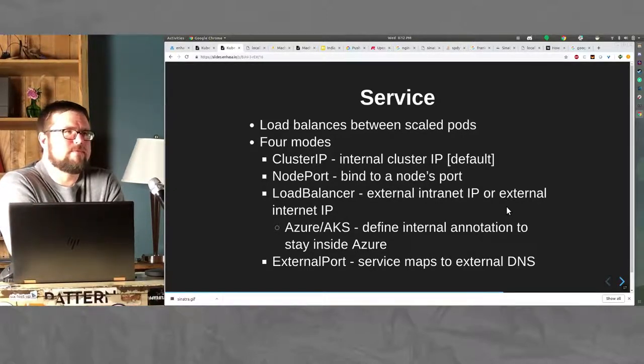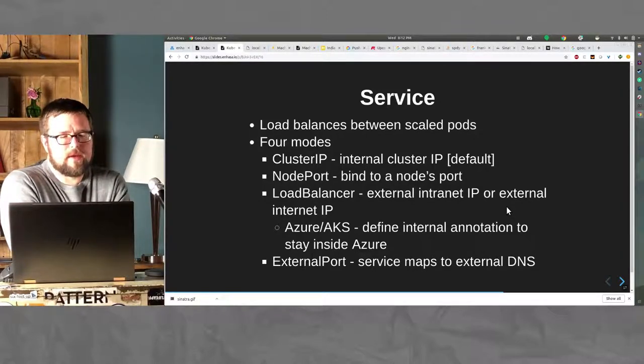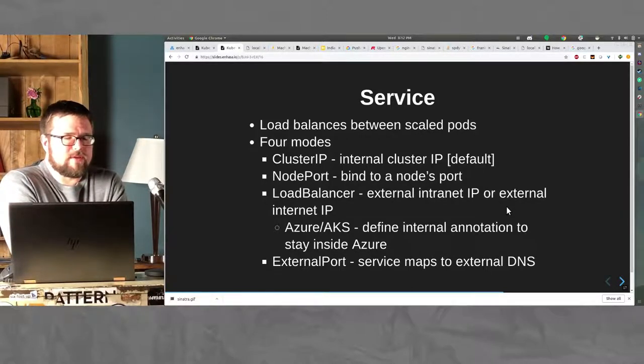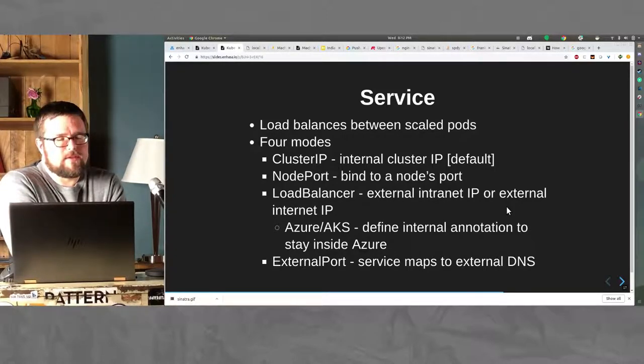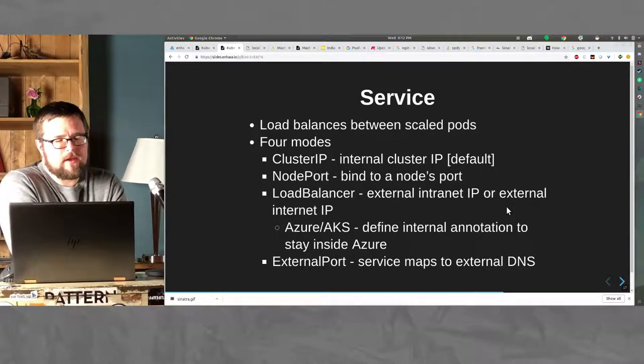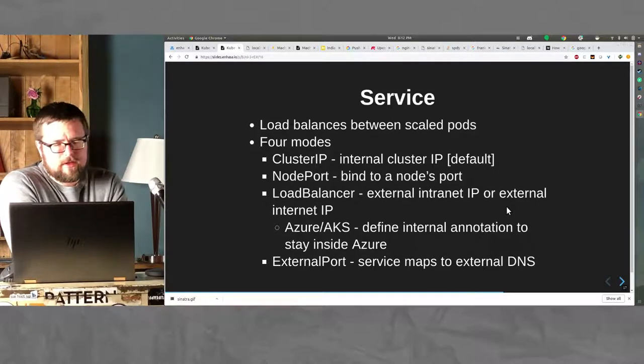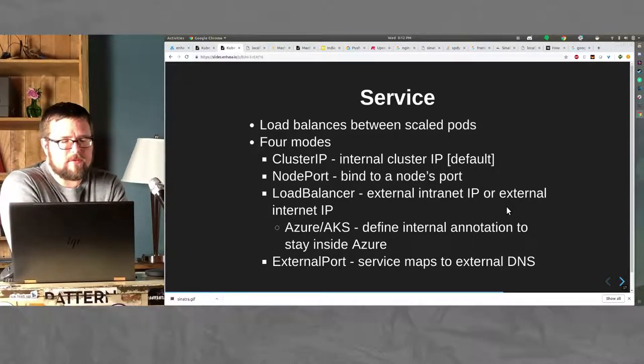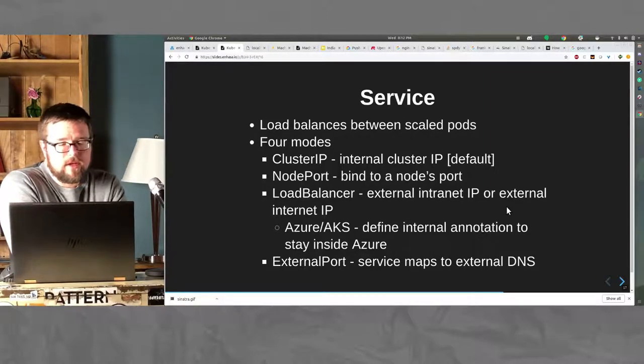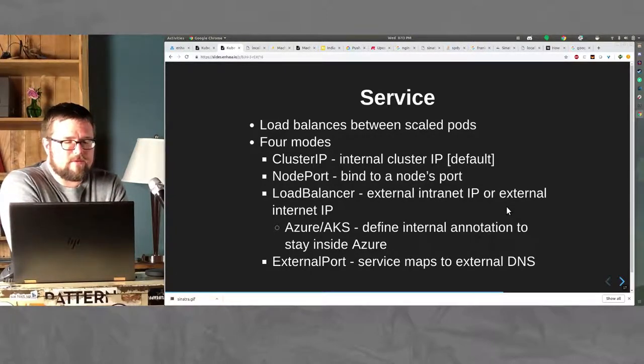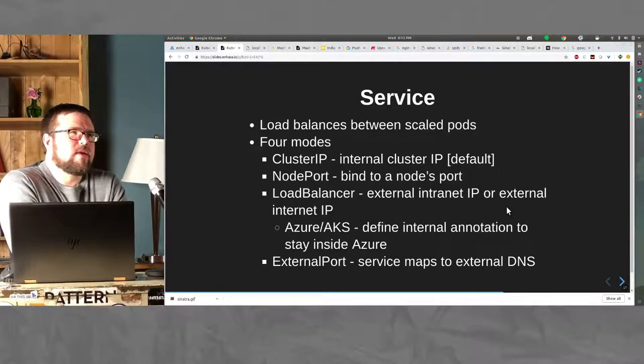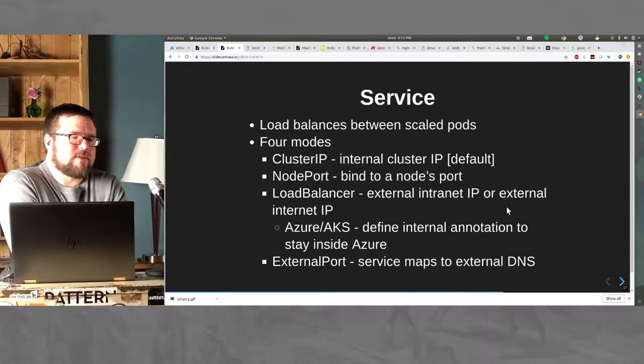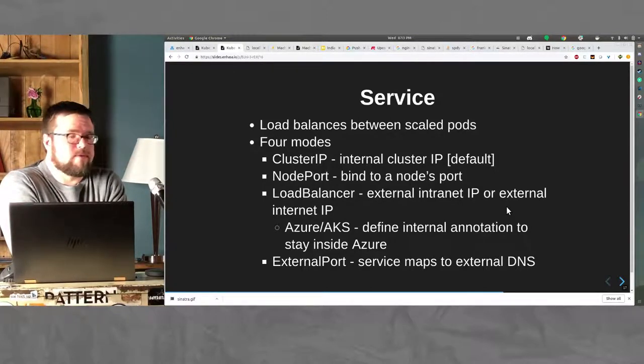Services are basically little load balancers that service the interface between your one to many pods. If you have one pod, the service just points to that one. If you have 10 pods, the service will load balance in a round robin fashion across your 10 pods. You can have four different modes. You can have cluster IP. Basically, it just gives you an internal cluster IP. You can do a node port, you can actually bind to a node's port, a Kubernetes node. Load balancer where you can tie it to a cloud IP. If you're using AKS, you have to add an additional annotation in order to stay inside of the Azure private network if you desire to do such a thing. And then there's external port where you can basically say an internal service DNS name inside of Kubernetes points to something outside, like an outside service in the cloud or whatever.